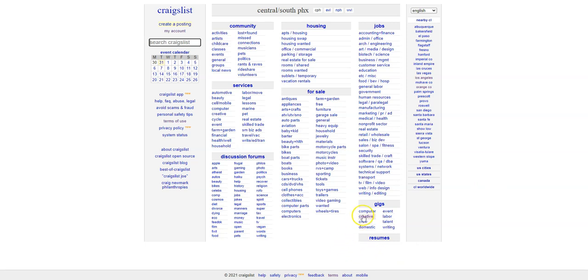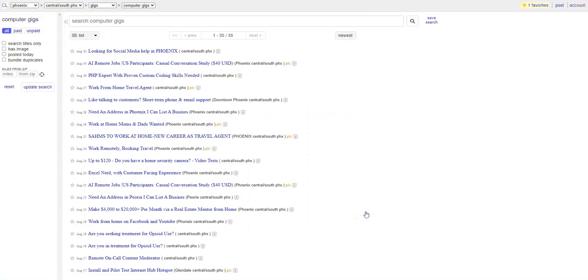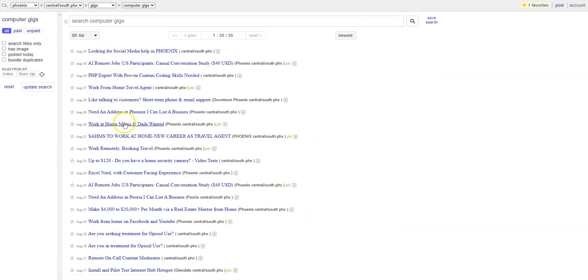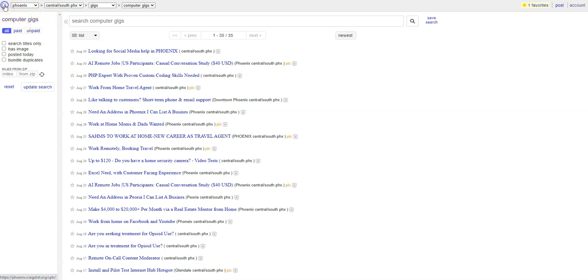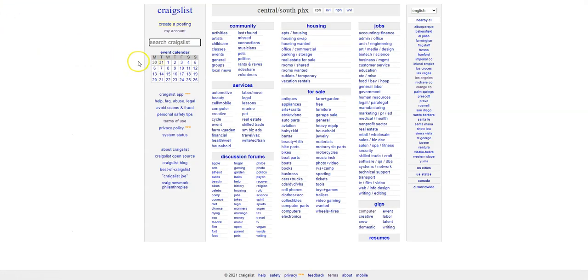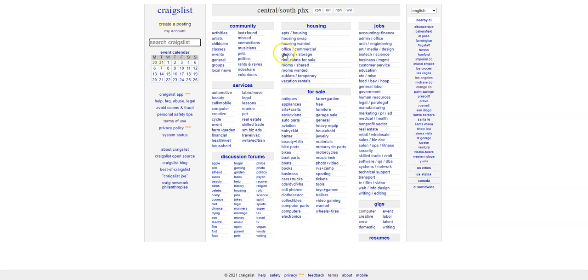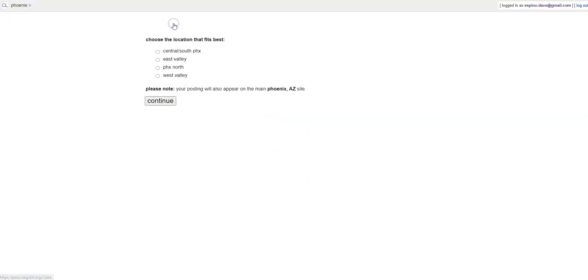So I'm going to go ahead and click on Computer Gigs just to see the kinds of things that are on here. You have all these different things: work from home, work at home, work remotely, etc. Now, what you can do is just go back and then click on Create a Posting.